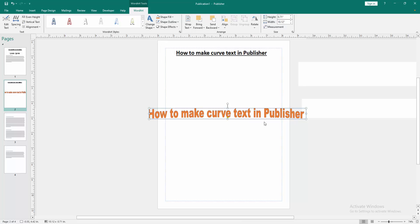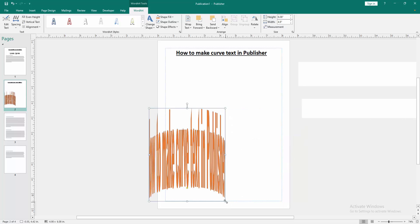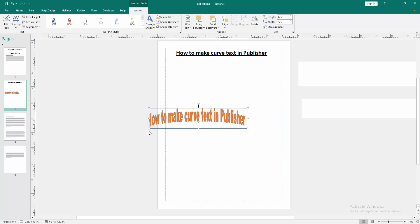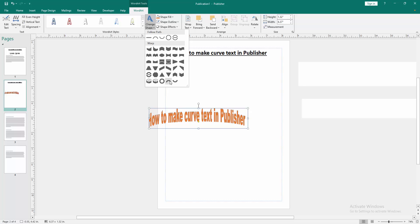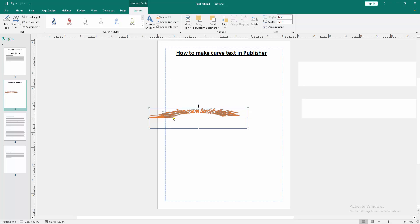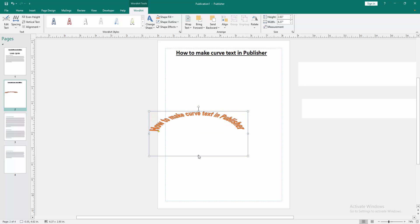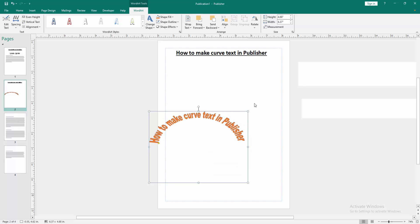Click it, then curve this text. You can change to another layout. Now we can see we have made curve text.